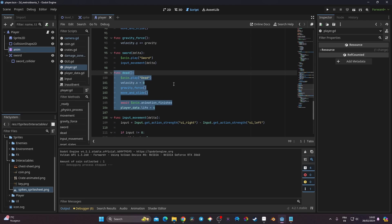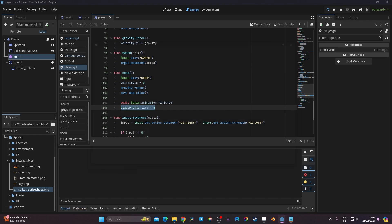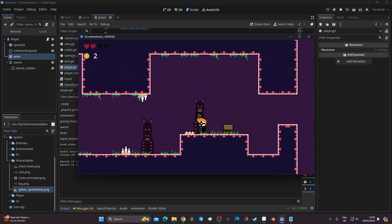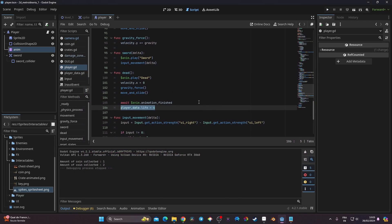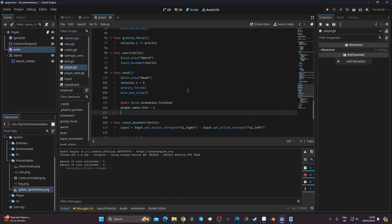Now this isn't quite enough. We need to make sure that if we've collected items and then die, we actually restart the game properly. Right now if I collect a coin and die, I just spawn back where I was — that's not what I want. When the player is dead, I want to reload the scene.